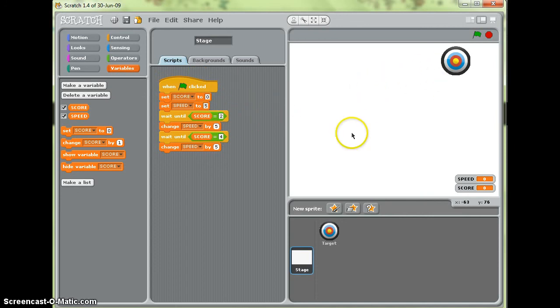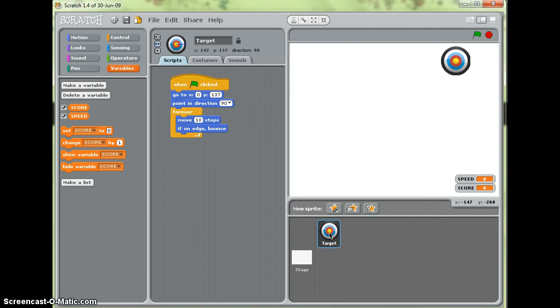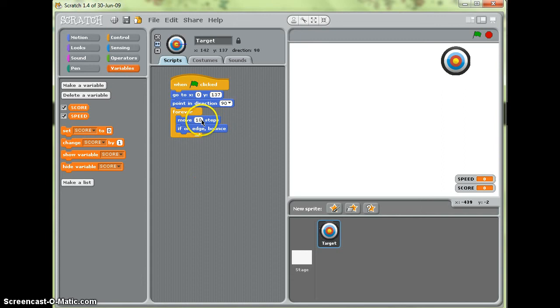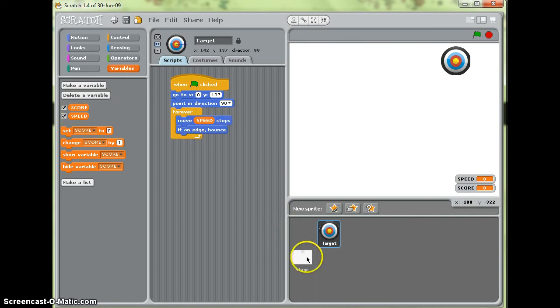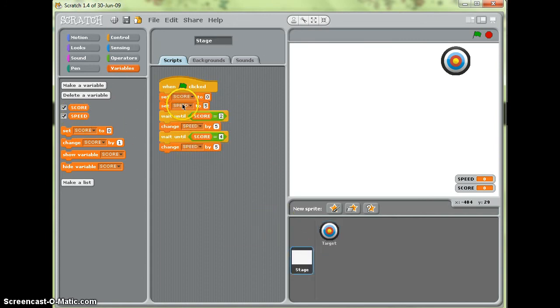Now I need to find a way of scoring. But before I do that I'll go back to my target because move ten steps, it will always move ten steps, it will never change speed. So I'm going to replace that ten with the variable speed. So it will detect what we've set speed to be here and when speed changes.